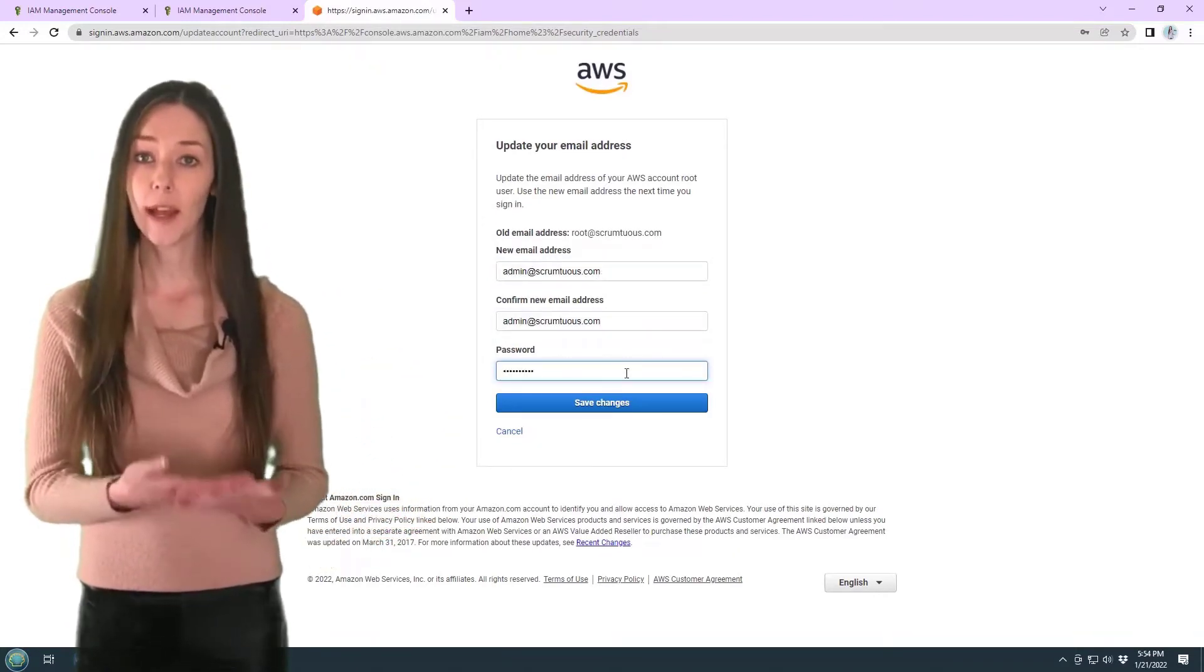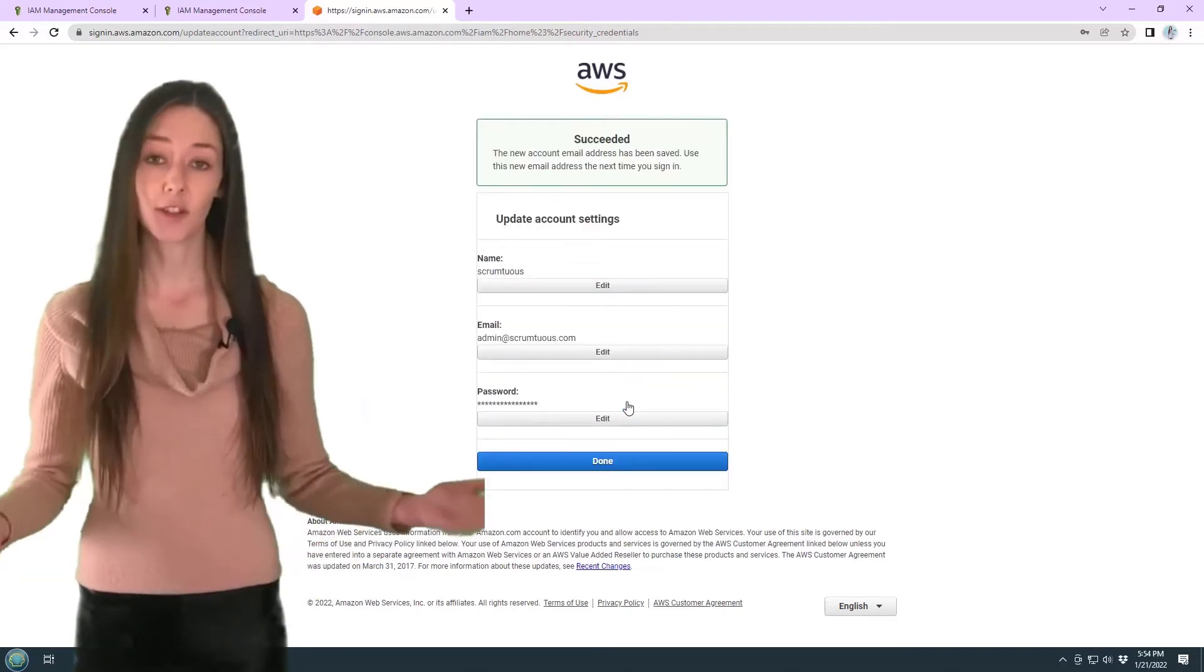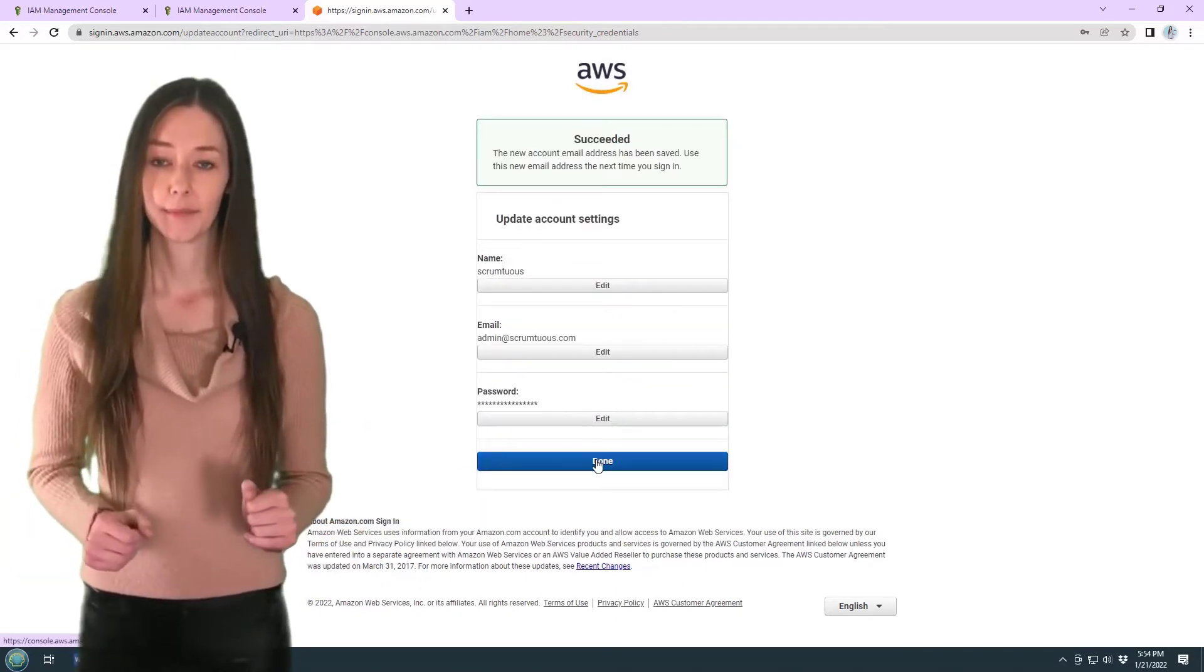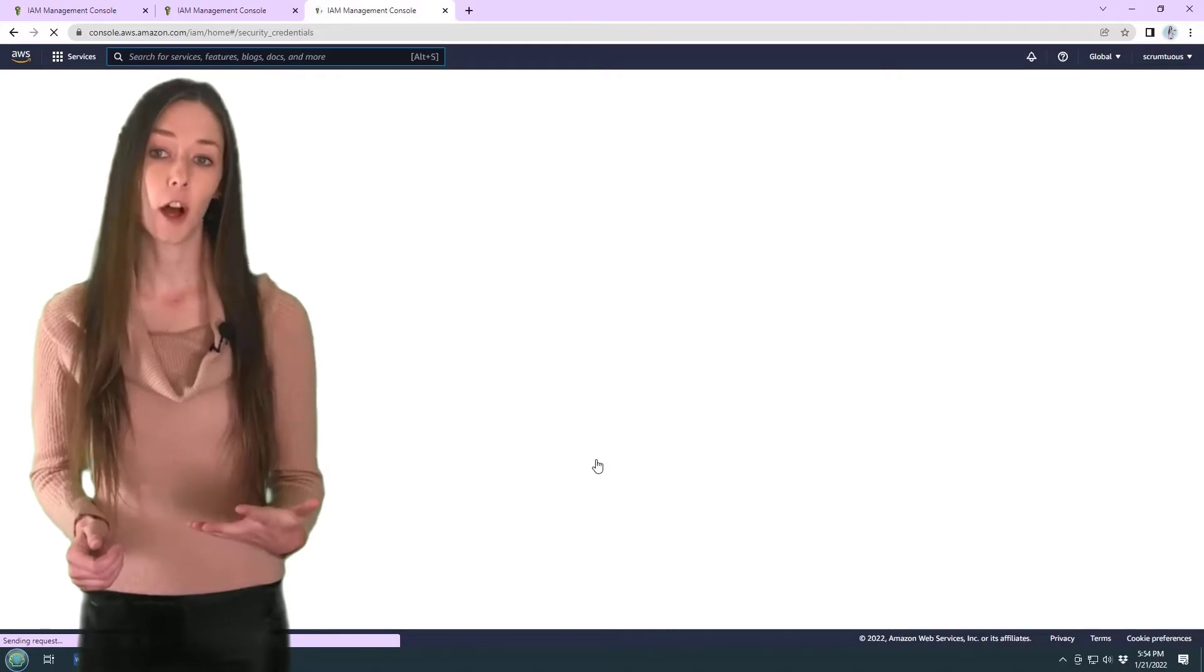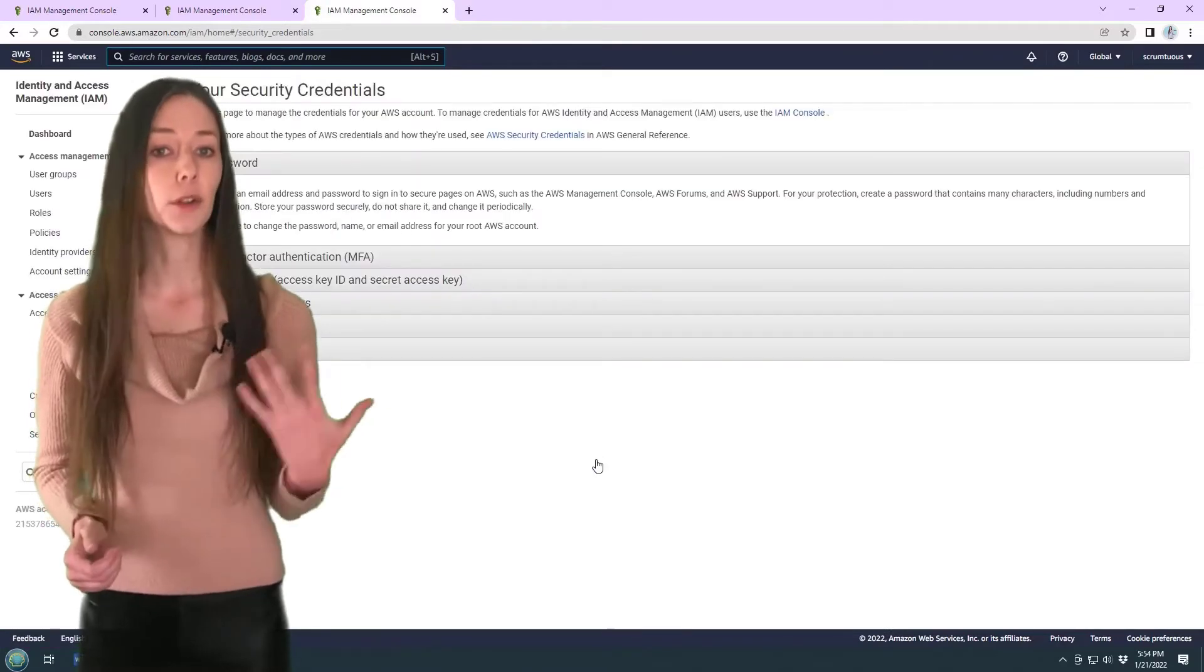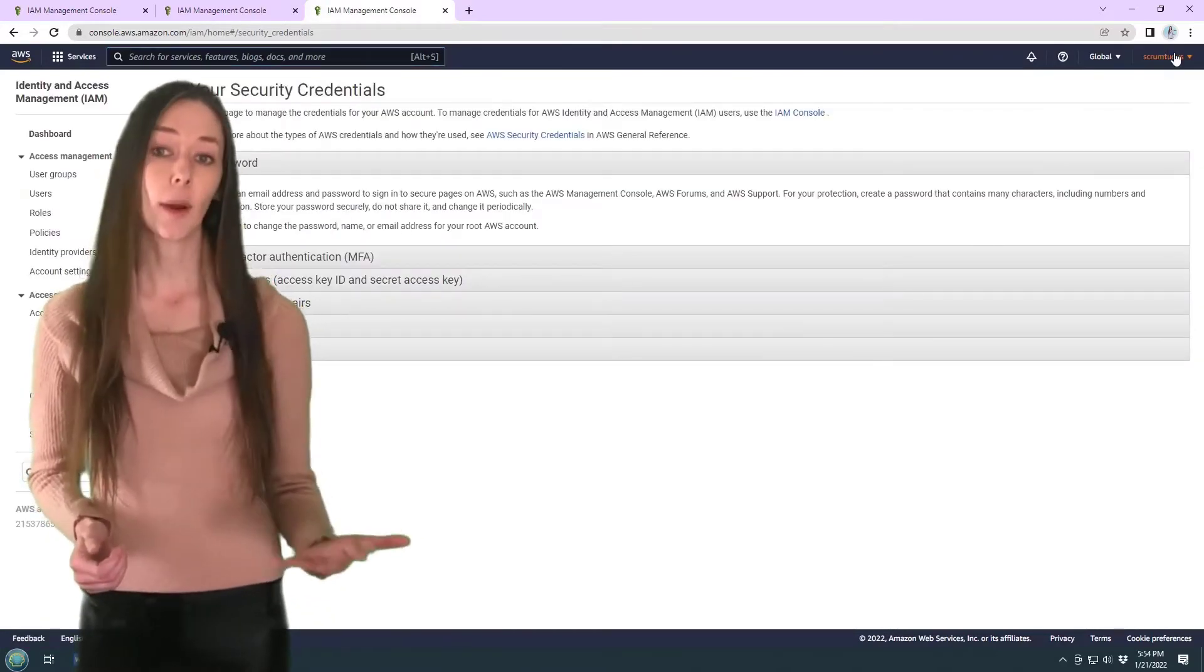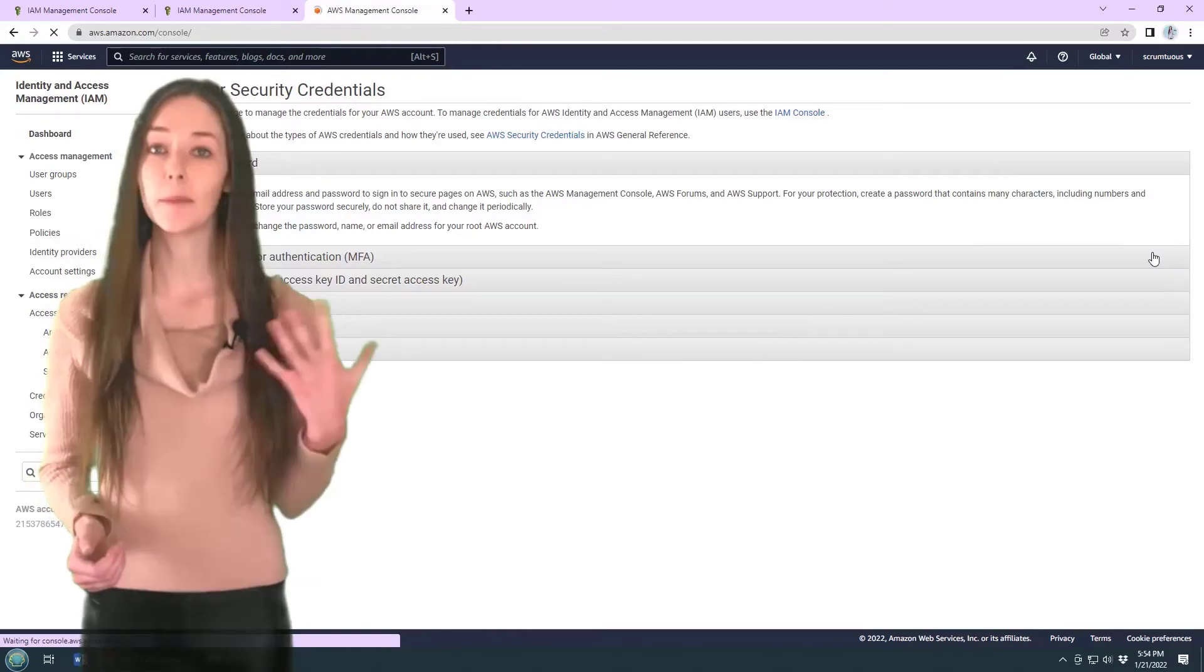Provide the root password and save your changes. The email address has been updated. Log out and you'll be able to log back in with your new email address. That's how you update the root email address in your AWS account. I just said email address like 75 times.